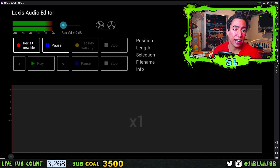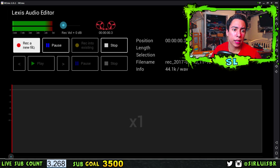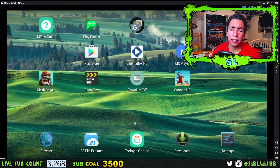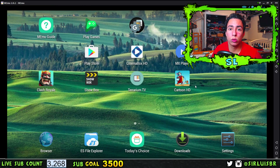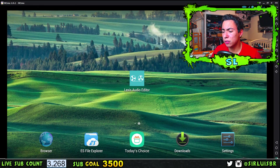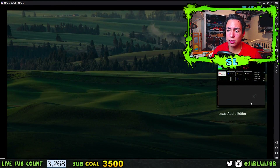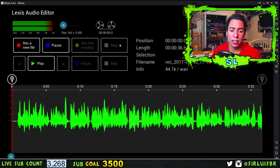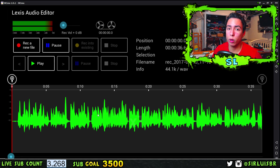I'm gonna show you guys proof that it does record in the background while playing gameplay or doing a how-to video. So press record right here — you guys can see it's actually recording. Now let's leave the app. You guys just go to the game you want to play and go to your screen recorder, press that on, and just play your game while this is recording in the background. After you guys are done, you go to Lexis Audio Editor in the multitasker — you can see it's still running in the back — press stop, and you guys will see the audio, and then you can go straight ahead and edit.